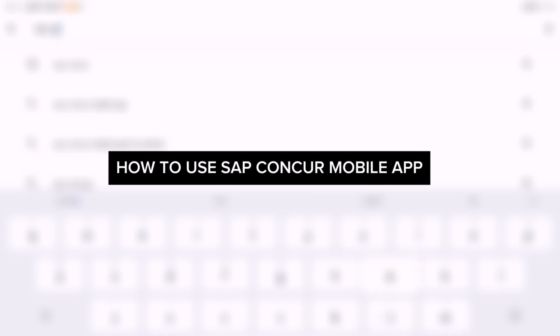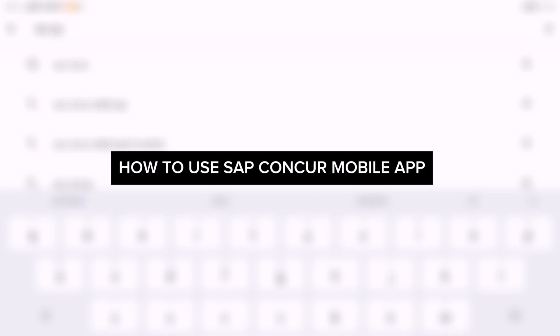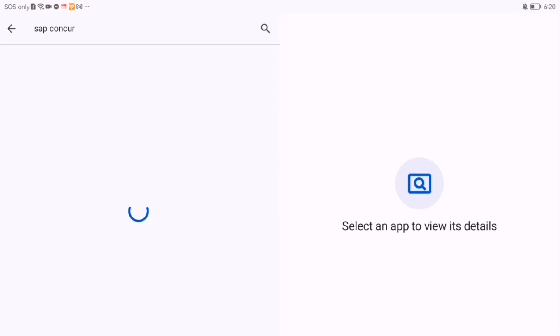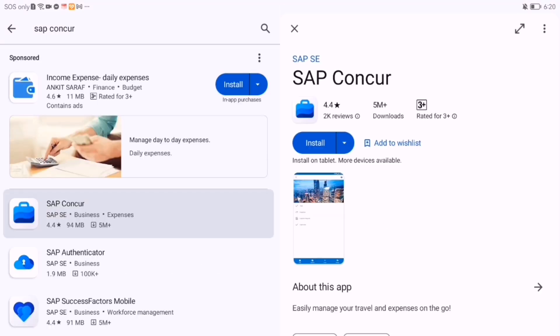Managing business travel and expenses just got easier. First, download the SAP Concur mobile app from the App Store or Google Play.